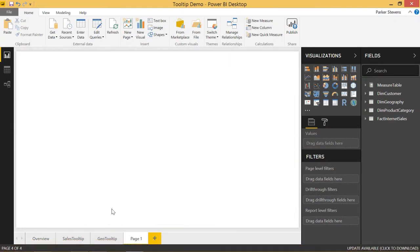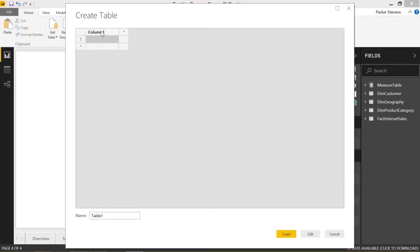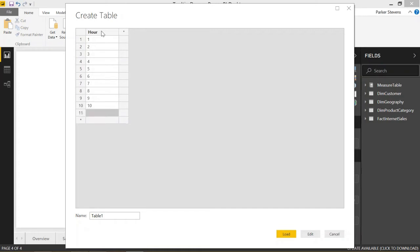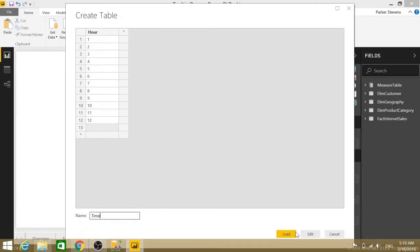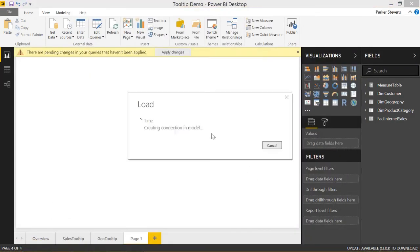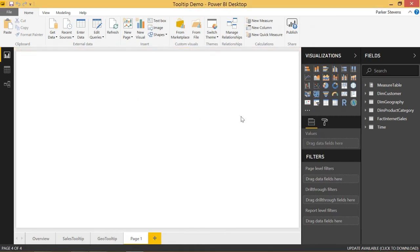Let's go ahead and create a new tab. Let's enter data to create a table manually. We will call this the hour column, and we will give this 1 through 12. So go ahead and enter 1 through 12. We could do this with the generate series function, but we'll just do it manually here, and we'll call this table time. Go ahead and load that in, and let's just take a quick peek at that table.